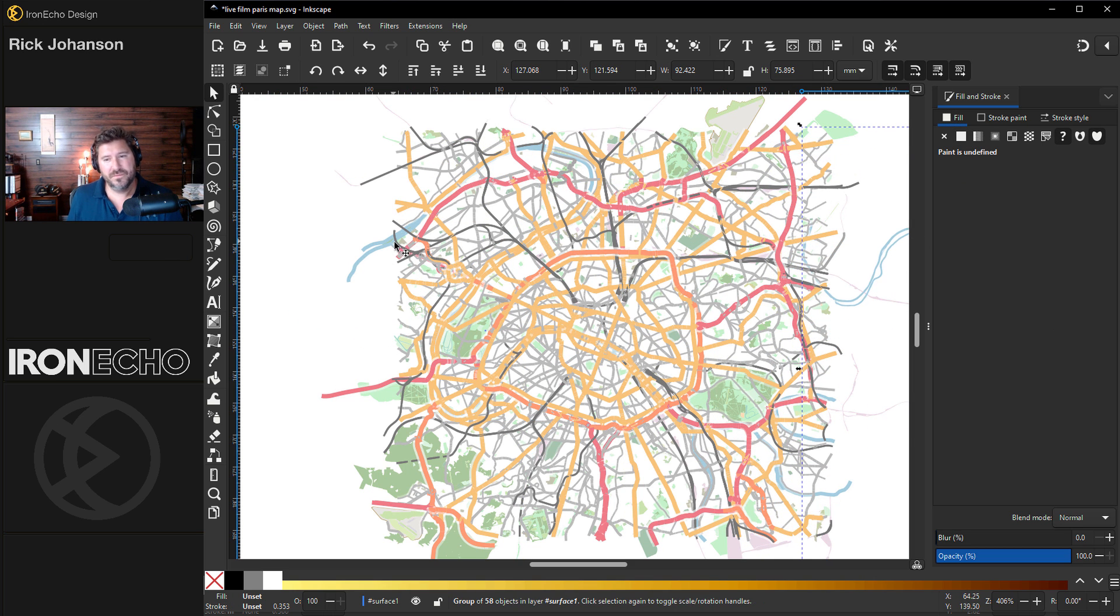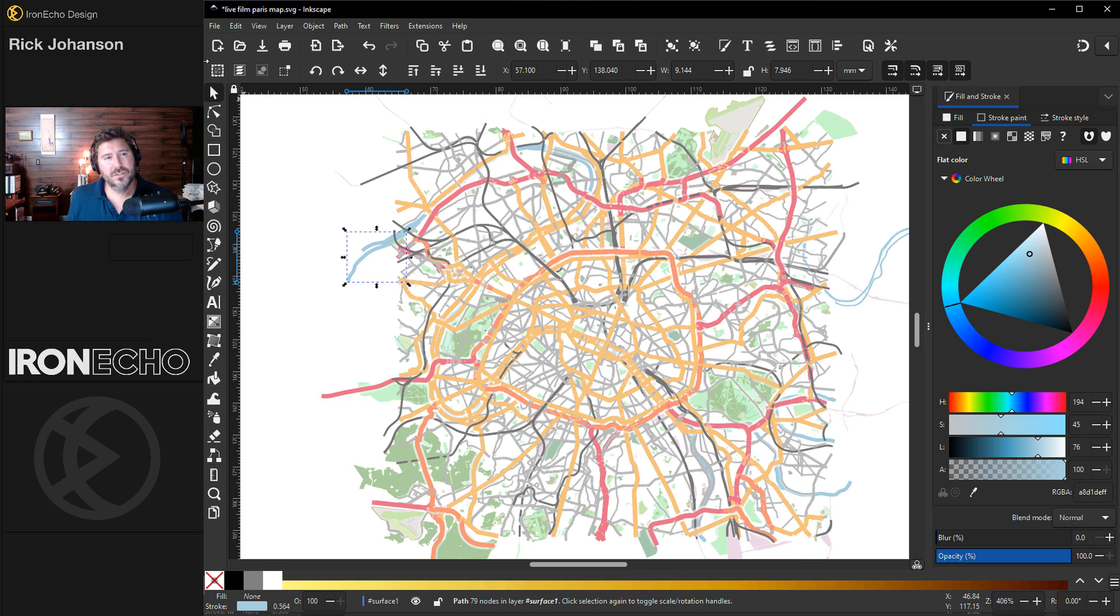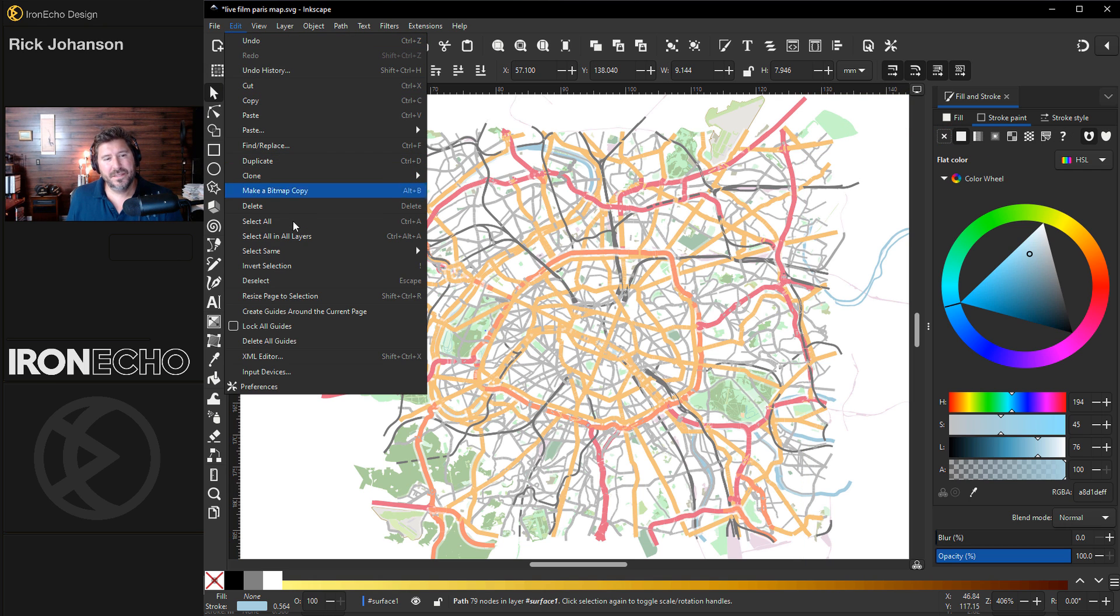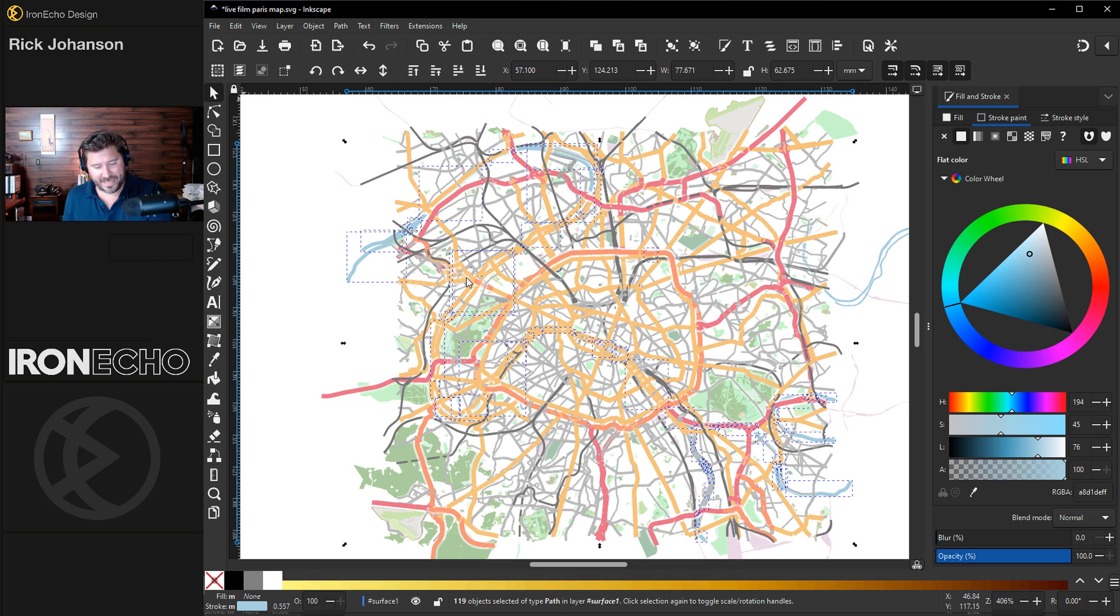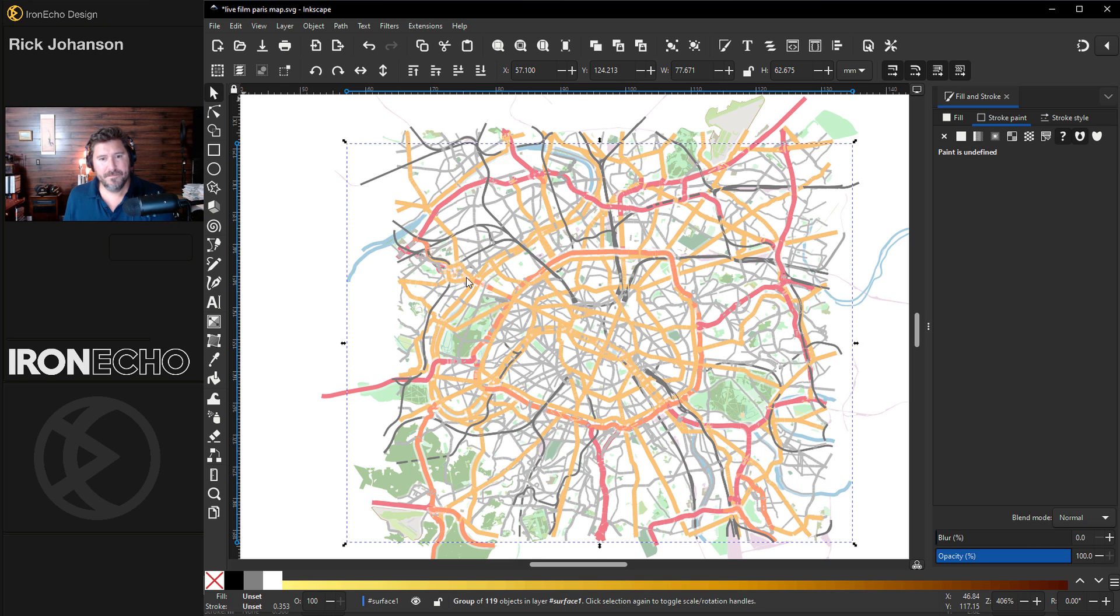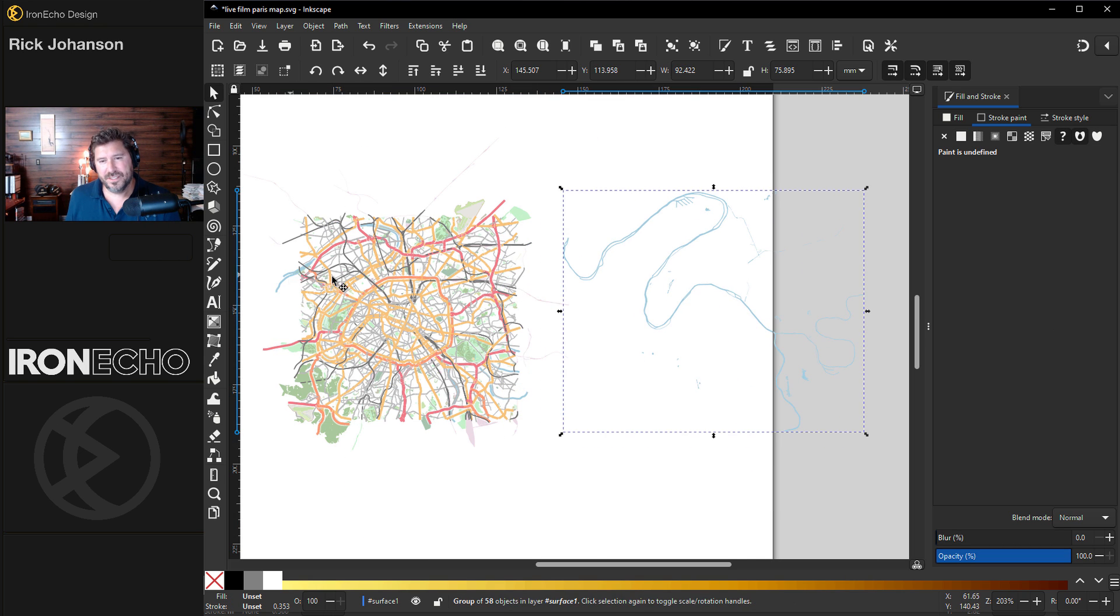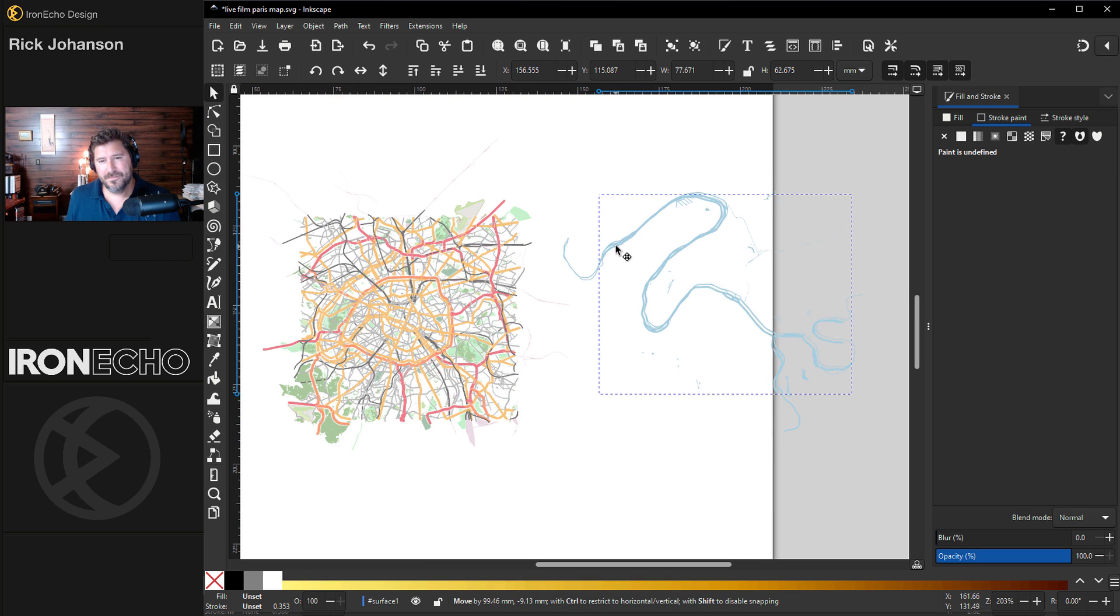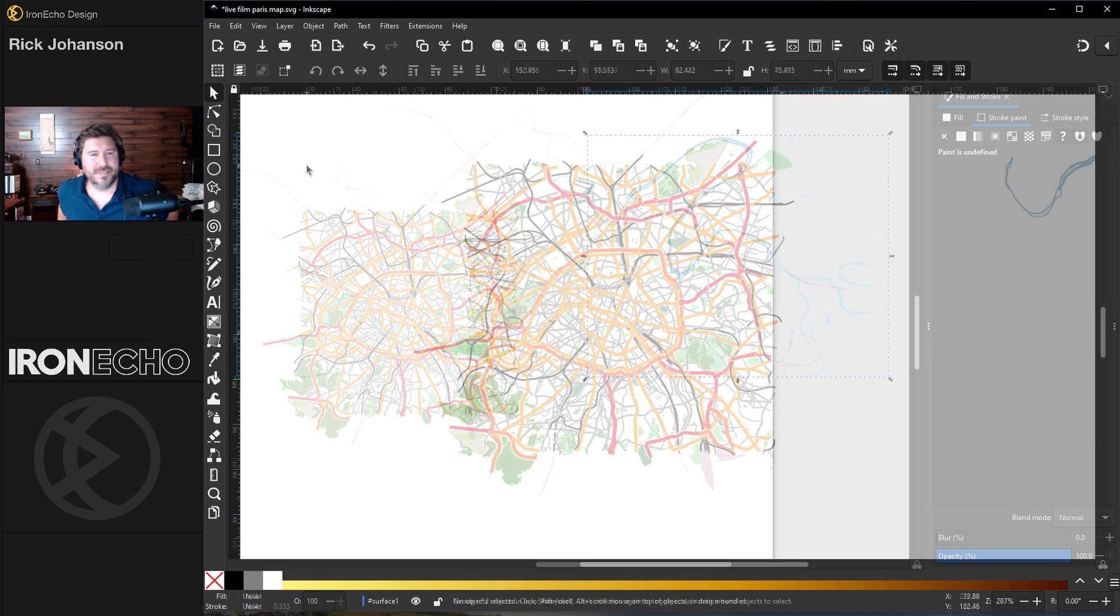well, there's some more water feature. That's got to be a stroke. Yep, there it is. So edit, select same, stroke color. I'll group that, control G. And we can put the two water features together. They're both selected, control G again, and put it aside.